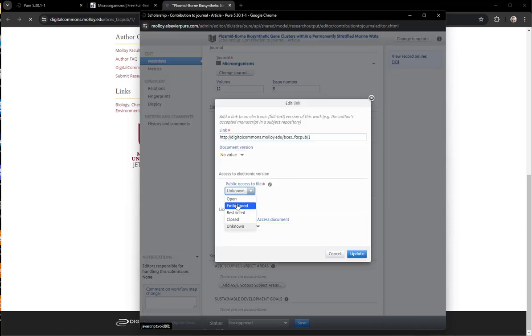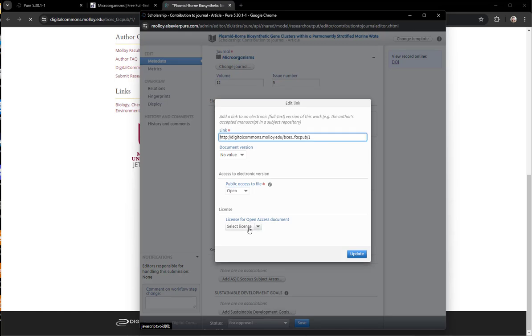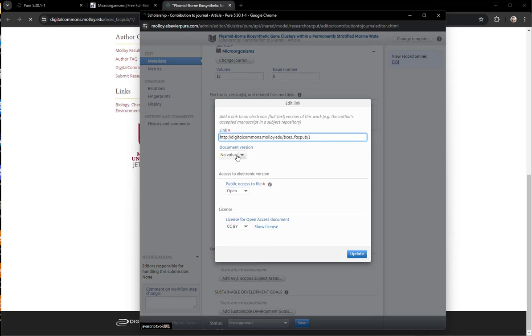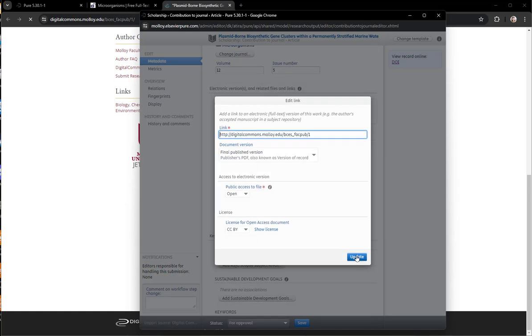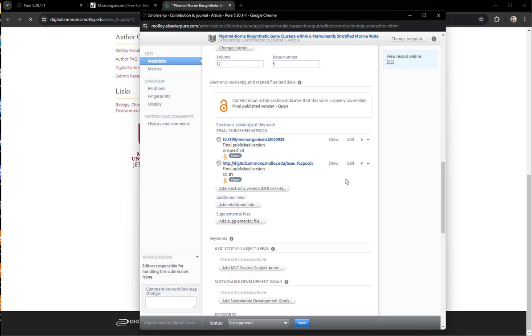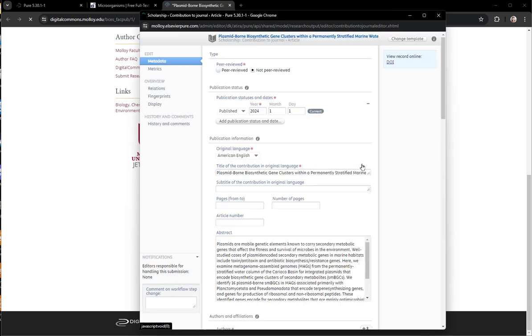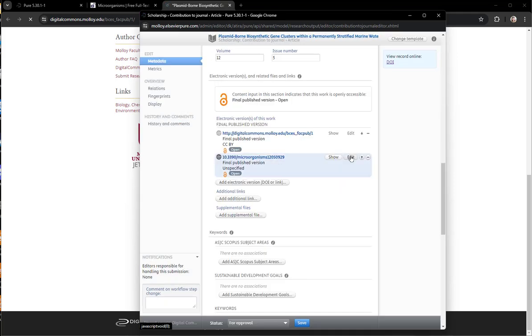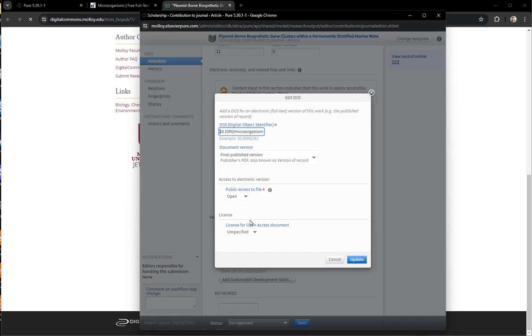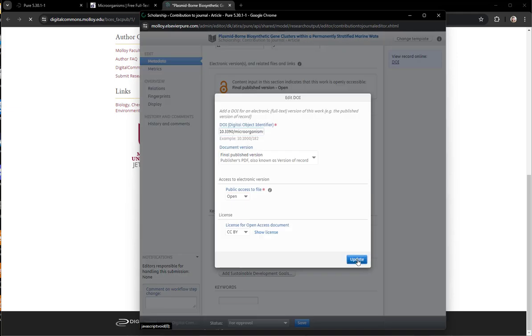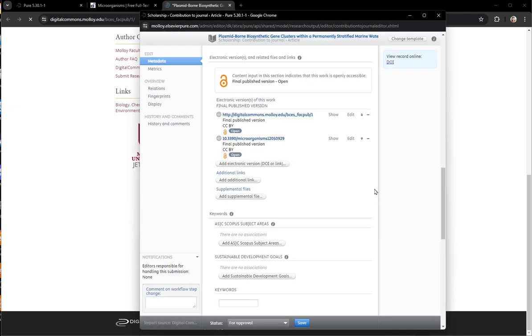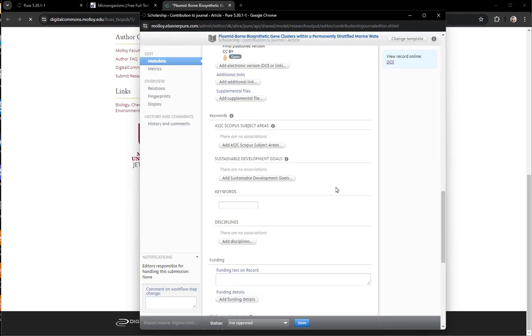So I will fix this on both of the links. So once again, this is the Digital Commons link. I want to make sure it says open, it's the correct document version, and the CC license is listed. The preference for these is that the Digital Commons link is on top, so I just clicked the arrow to move that up.